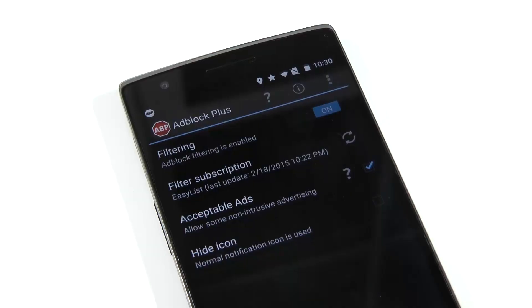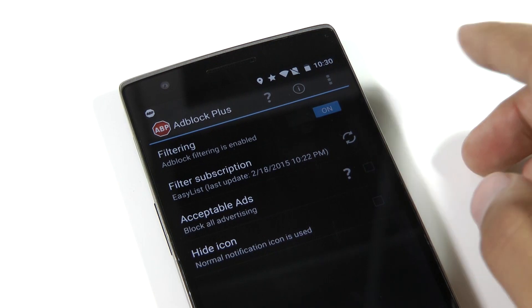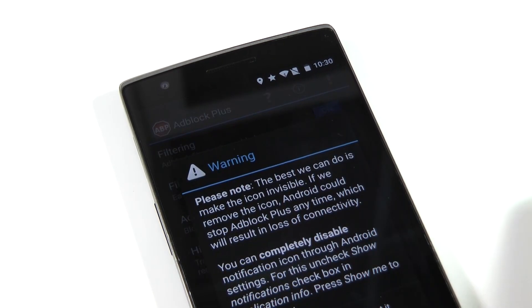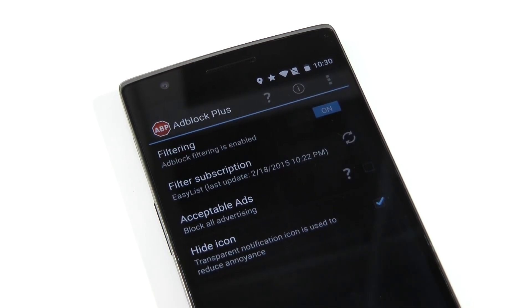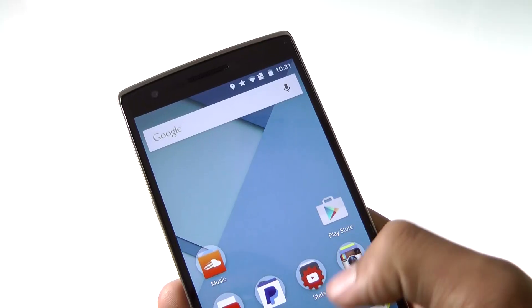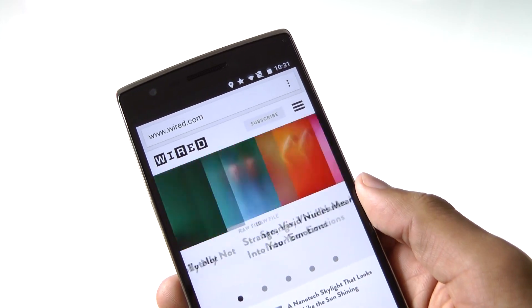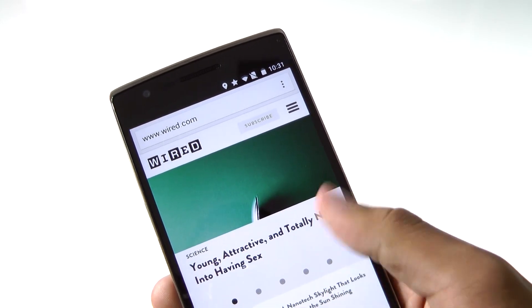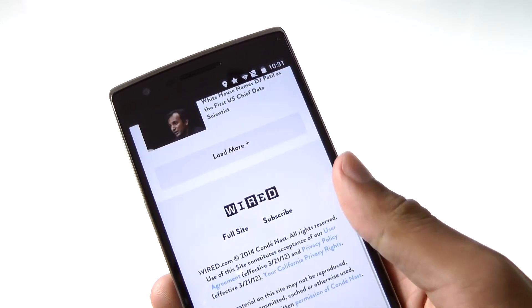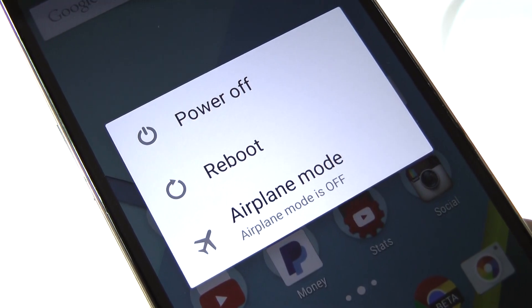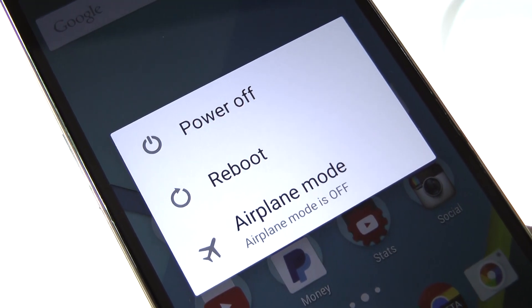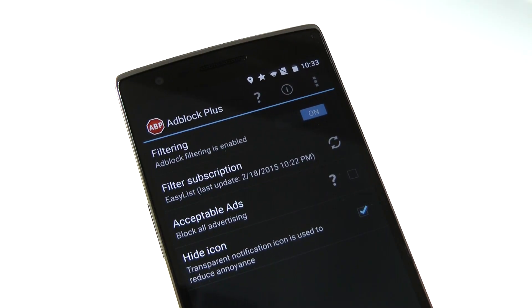Once you're finished doing that, you can go back into the app to clean stuff up like blocking all ads and hiding the icon in the notifications but that's pretty much it. To make sure it's working for you, go to a website like Wired.com for example and you shouldn't see any ads. Also, make sure to restart your phone if websites aren't loading properly but that's about it.